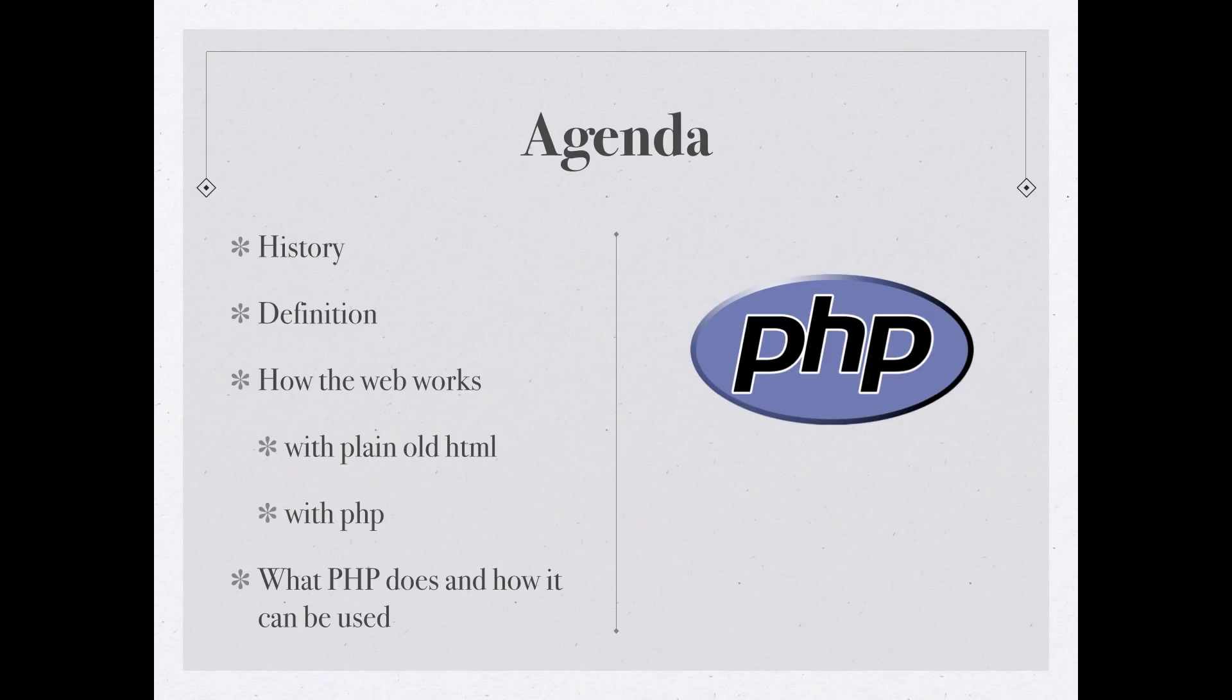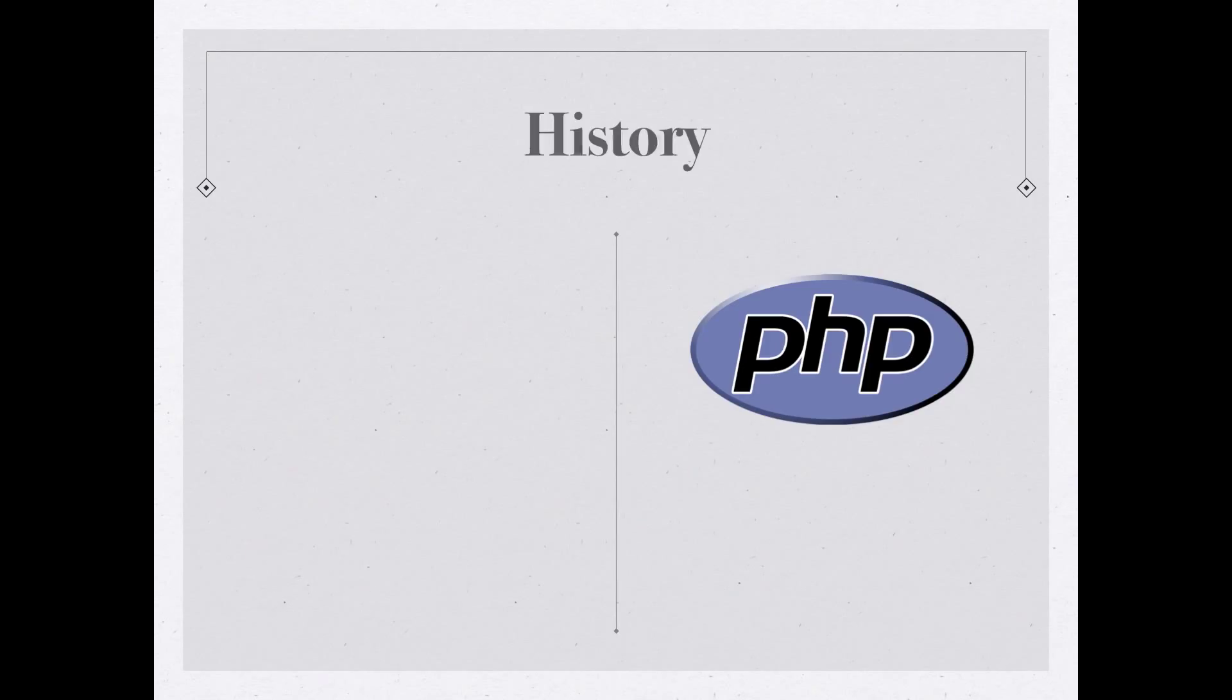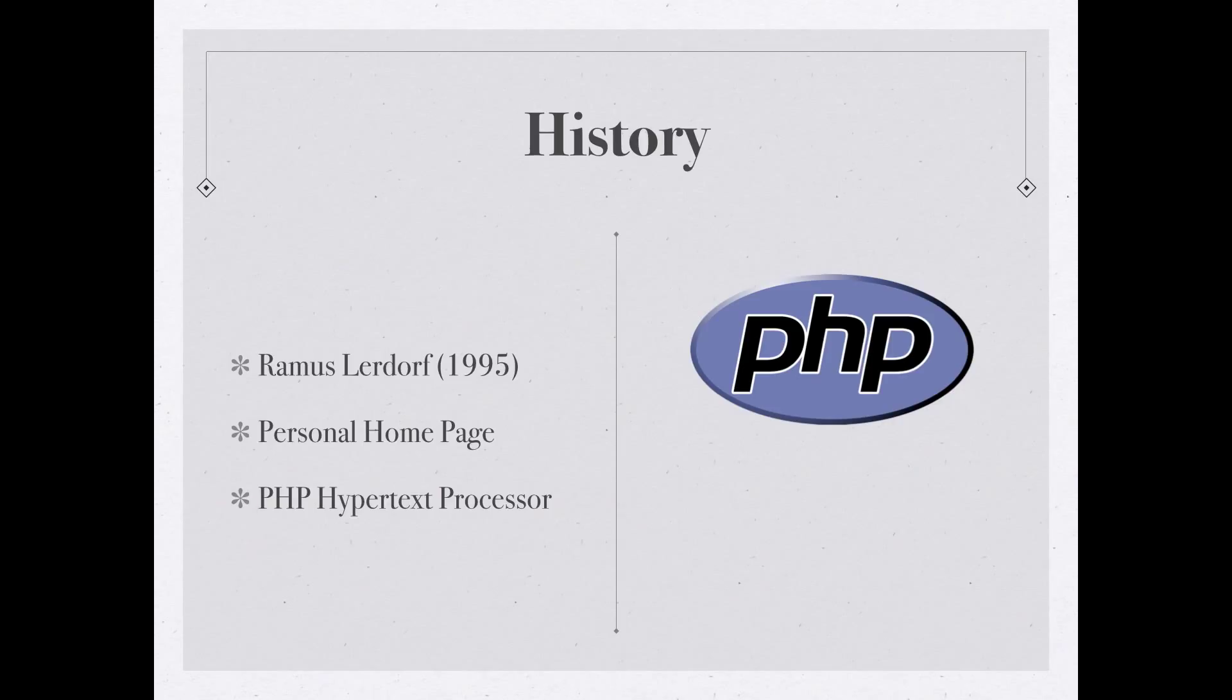So starting off with the history of PHP. PHP was created in the mid-90s by a gentleman named Rasmus Lerdorf, whose name I'm almost certainly mispronouncing and I apologize to him for that. When PHP was first created, it was created because Mr. Lerdorf wanted to be able to create dynamic web pages for himself, for his own personal website. So originally PHP stood for personal homepage.